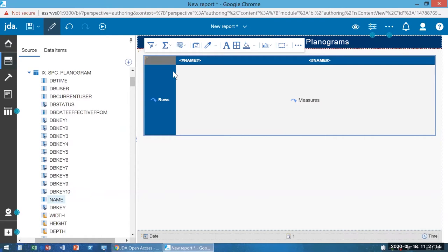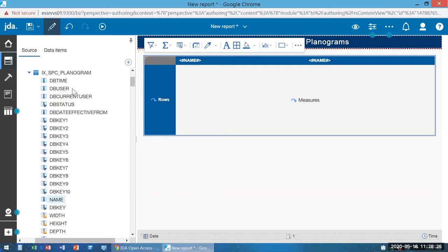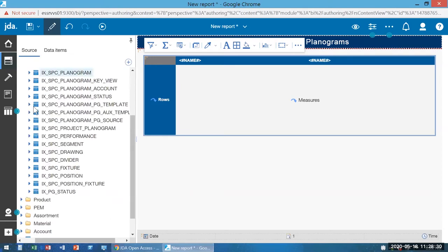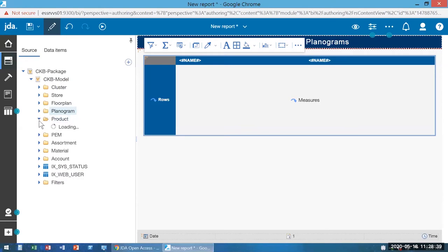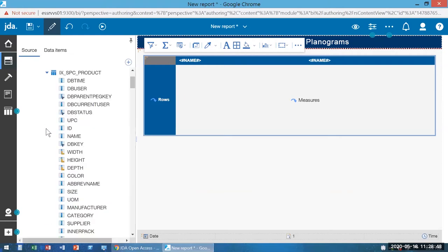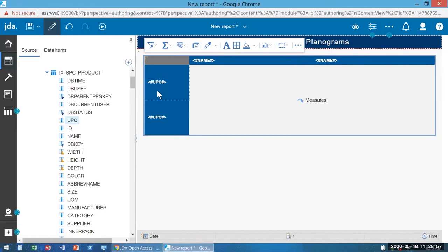I also want to see the UPCs for the products on those planograms, and the name and brand of each product. Brand, UPC, and name don't belong to the planogram object — they belong to product. So I'll collapse planogram, expand the product folder, and here are the exposed product tables. I'll expand the Intactics products table and here are all my product fields. UPC is right there, so I can easily drag UPC over into the rows column. Now I've got UPC.